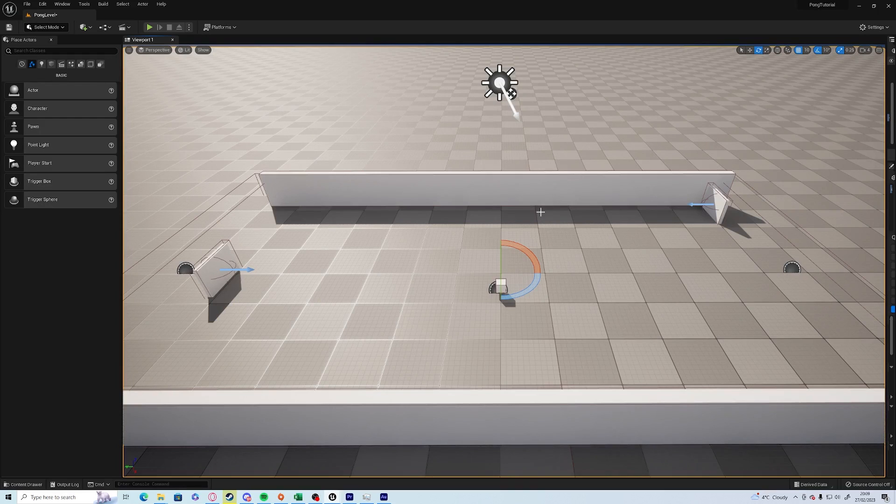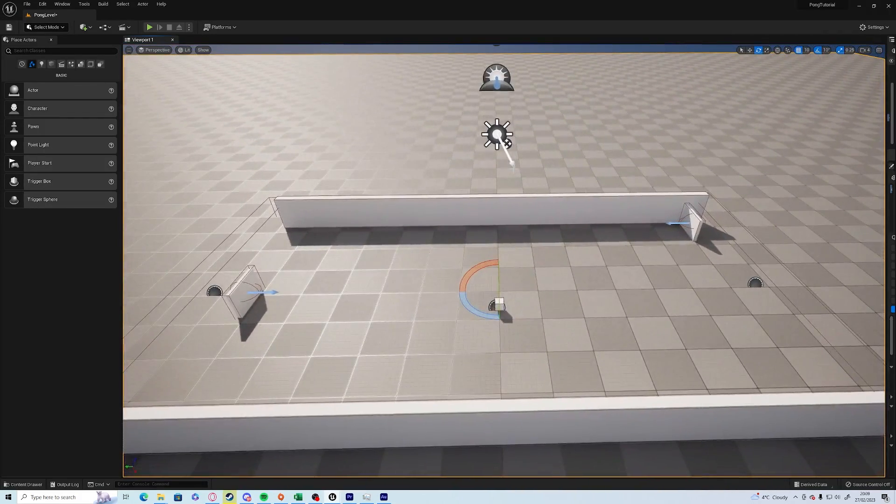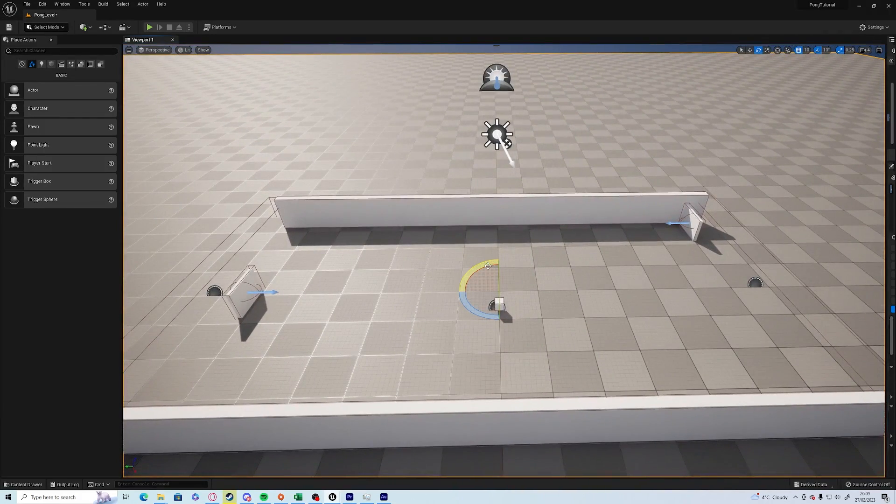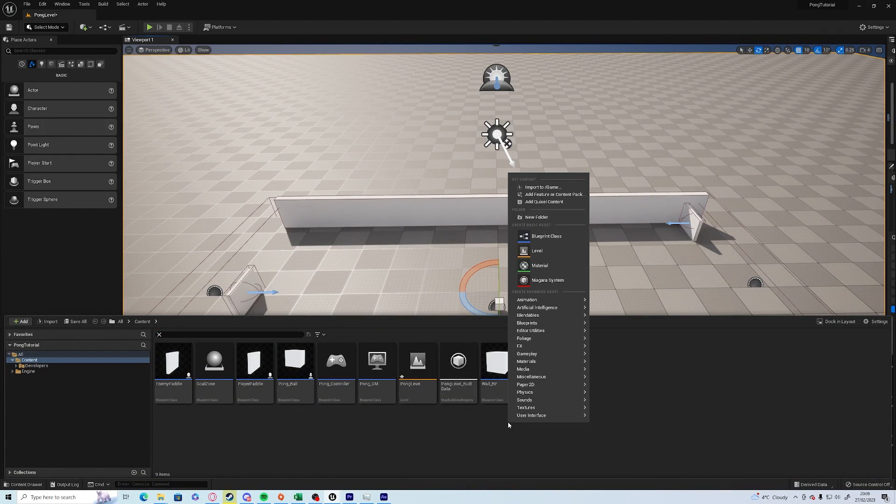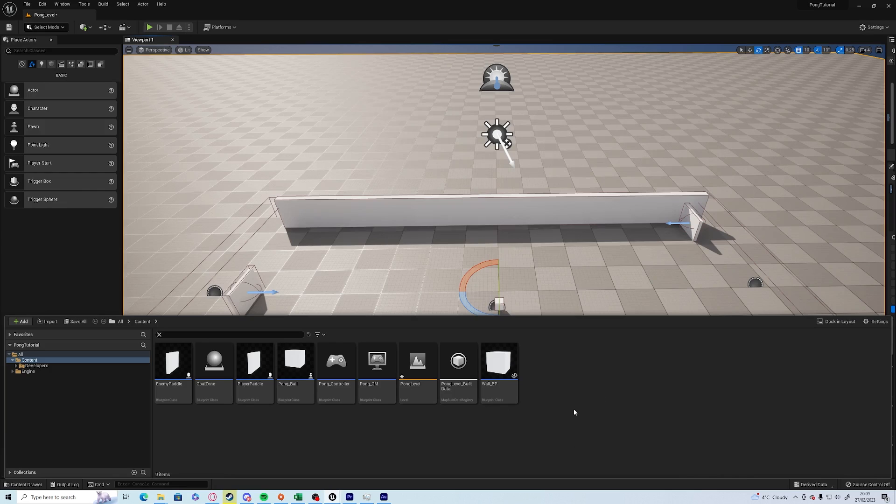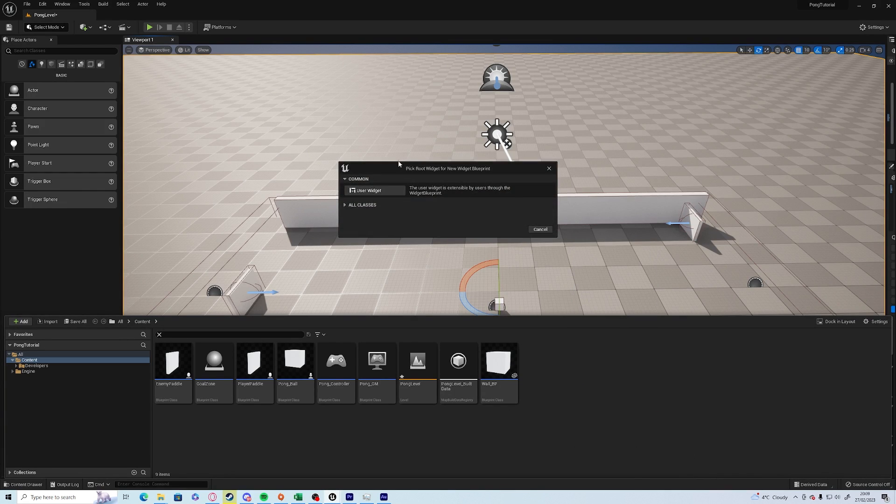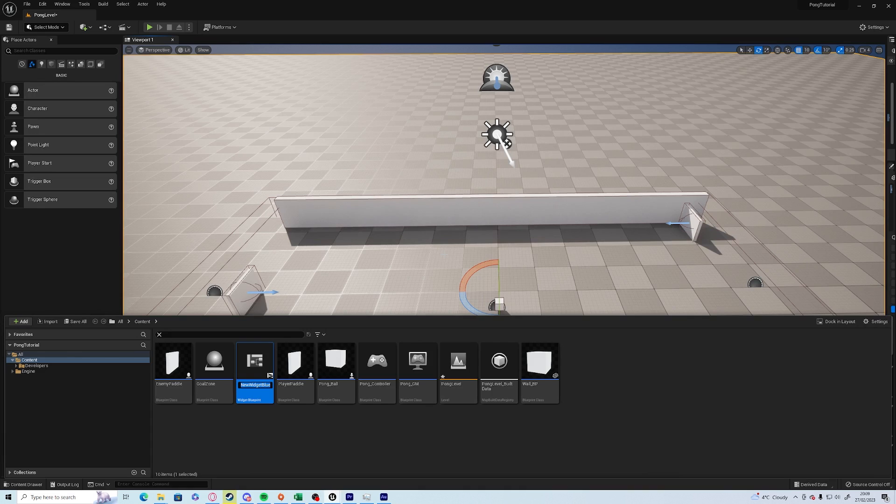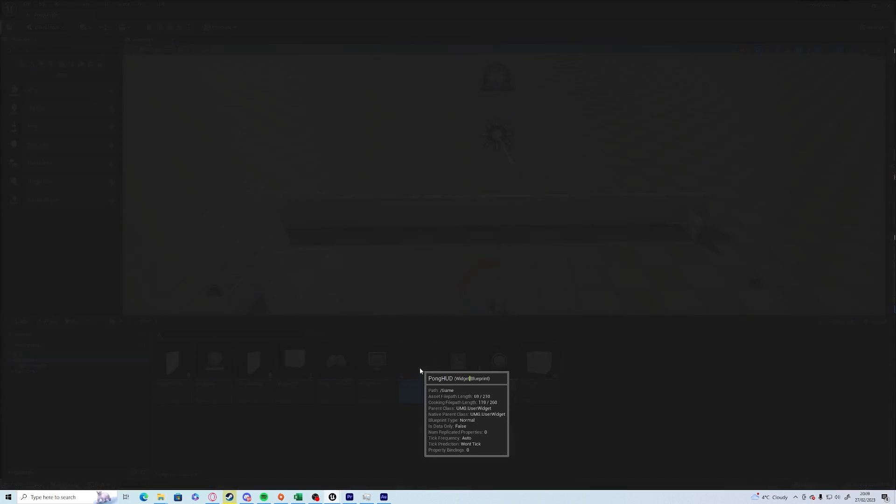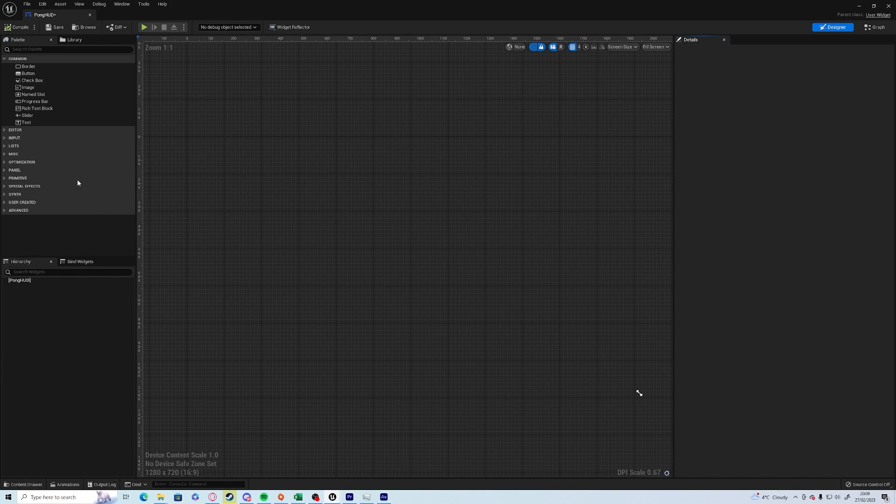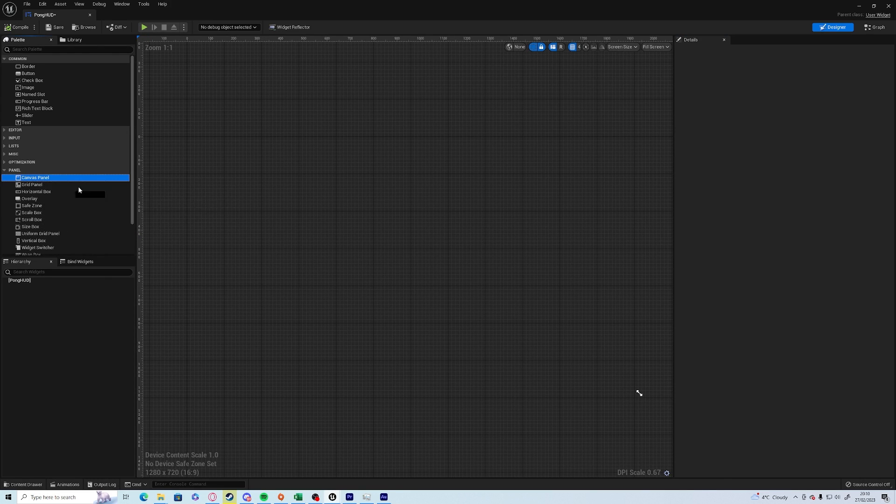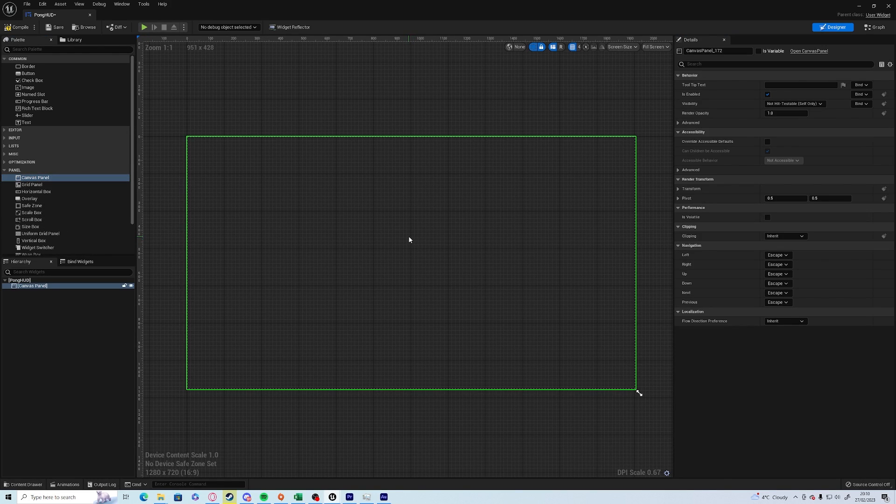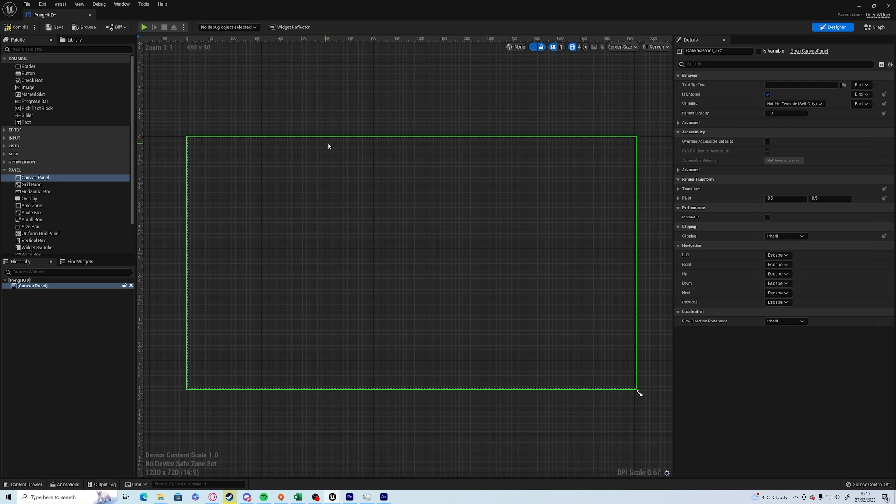UMG is another way of saying it's the user interface. Right-click in your content drawer and choose widget blueprint, choose user widget, and we'll call it Pong HUD. Open it up and you'll come up with a nice empty screen here. In the panel on the left-hand side you want to open up with a canvas panel, which is normally there by default in Unreal 4, but in Unreal 5 they've removed it.